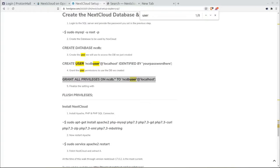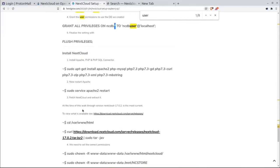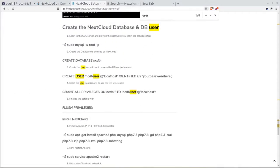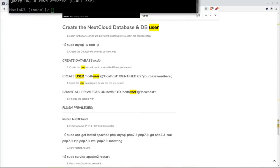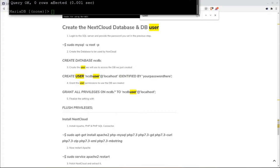The next command is `GRANT ALL PRIVILEGES ON ncdb.*` — that's your database name dot-star — then `TO` your username `@localhost`, then semicolon. After every command you should see 'Query OK, 0 rows affected' — if you don't see that, you need to go back to the drawing board. Now we can run `FLUSH PRIVILEGES` with a semicolon, then `EXIT`, and then `clear` to clean up the screen.